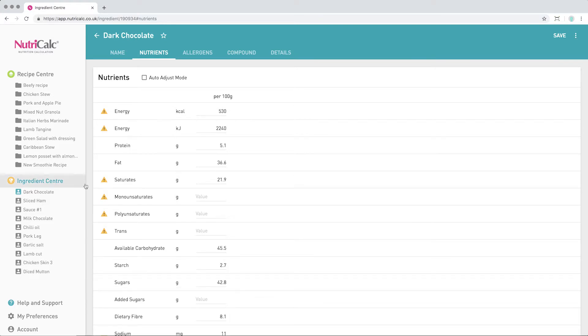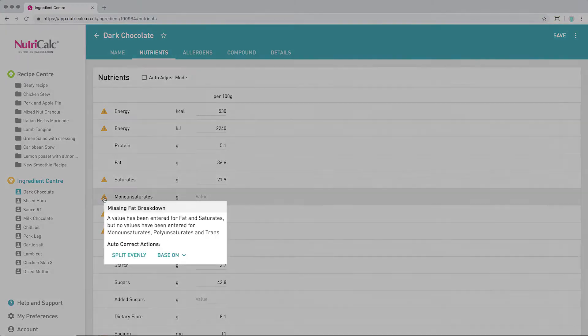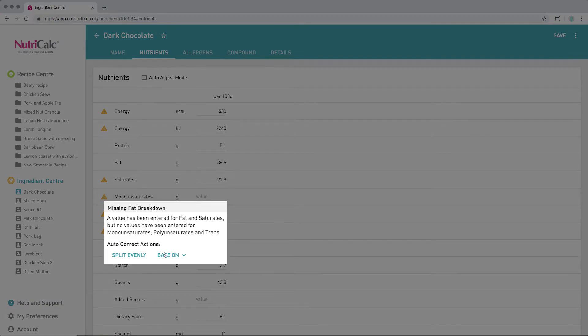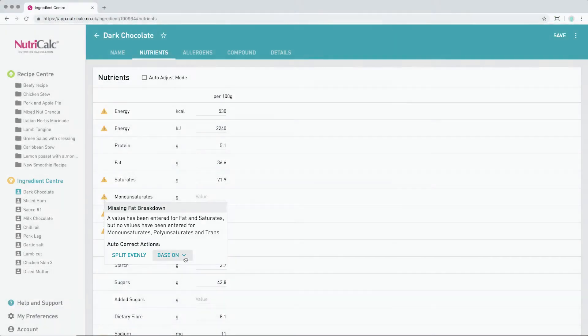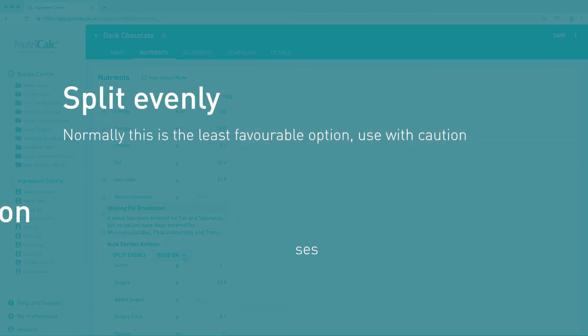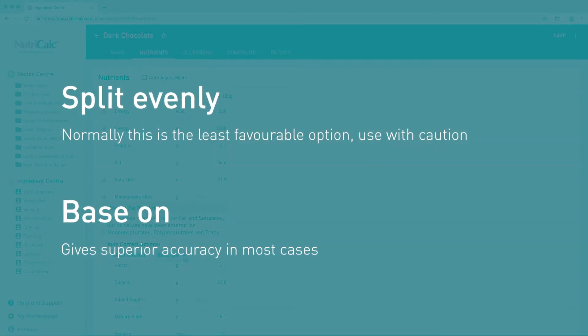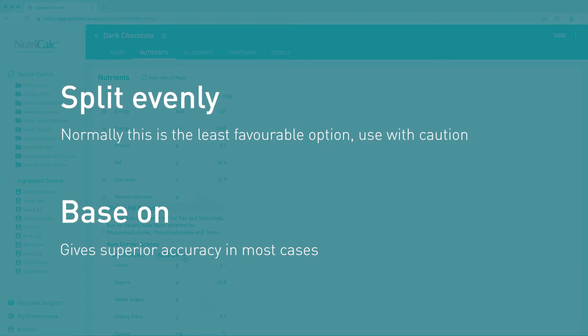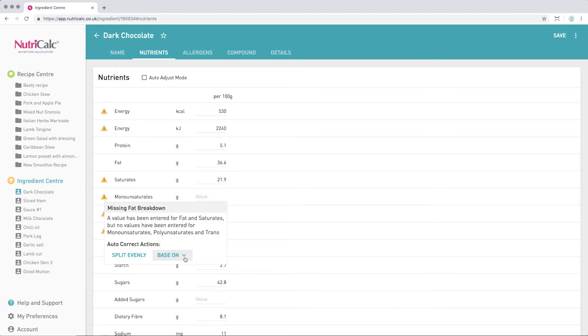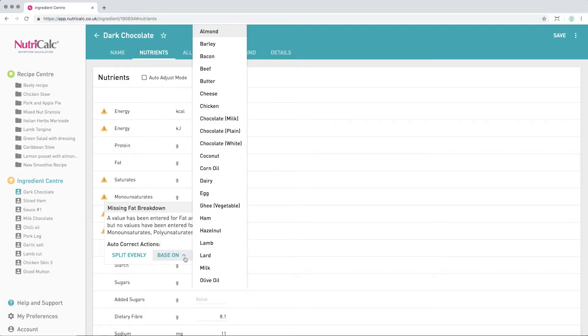Doing the same for the fat breakdown, we are offered options to either split evenly or base the information on another ingredient. Split evenly is usually the least ideal option if there's insufficient information on the origin of the fat of the product. So we're going to choose Based on and choose from the drop-down options. In this case, we're using plain chocolate.